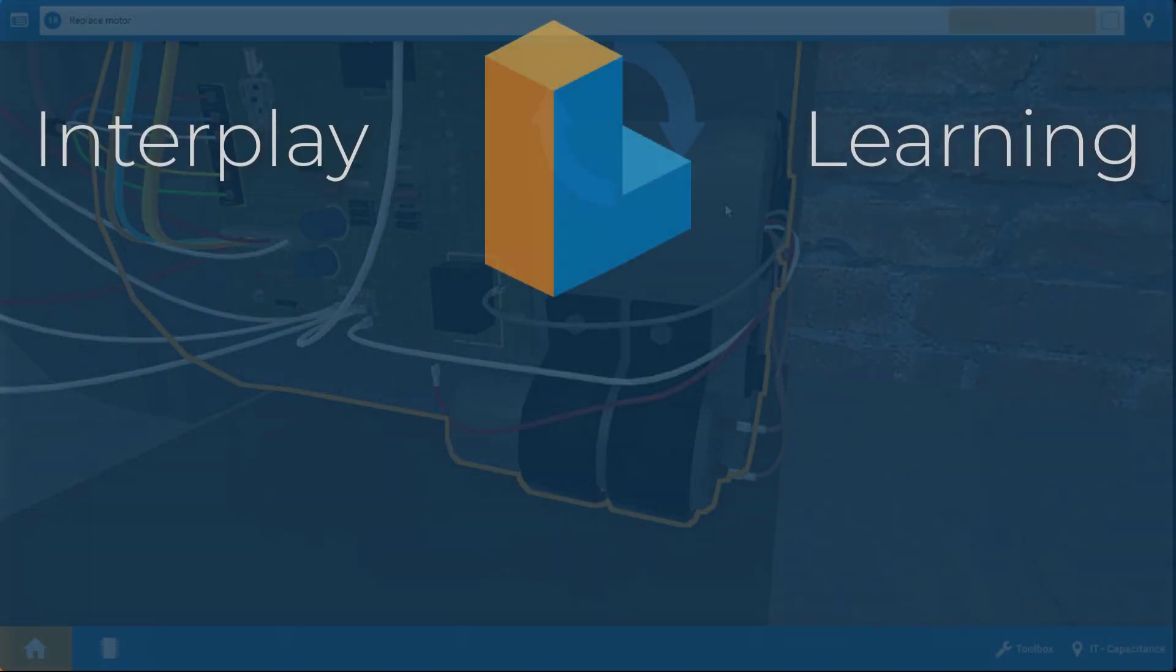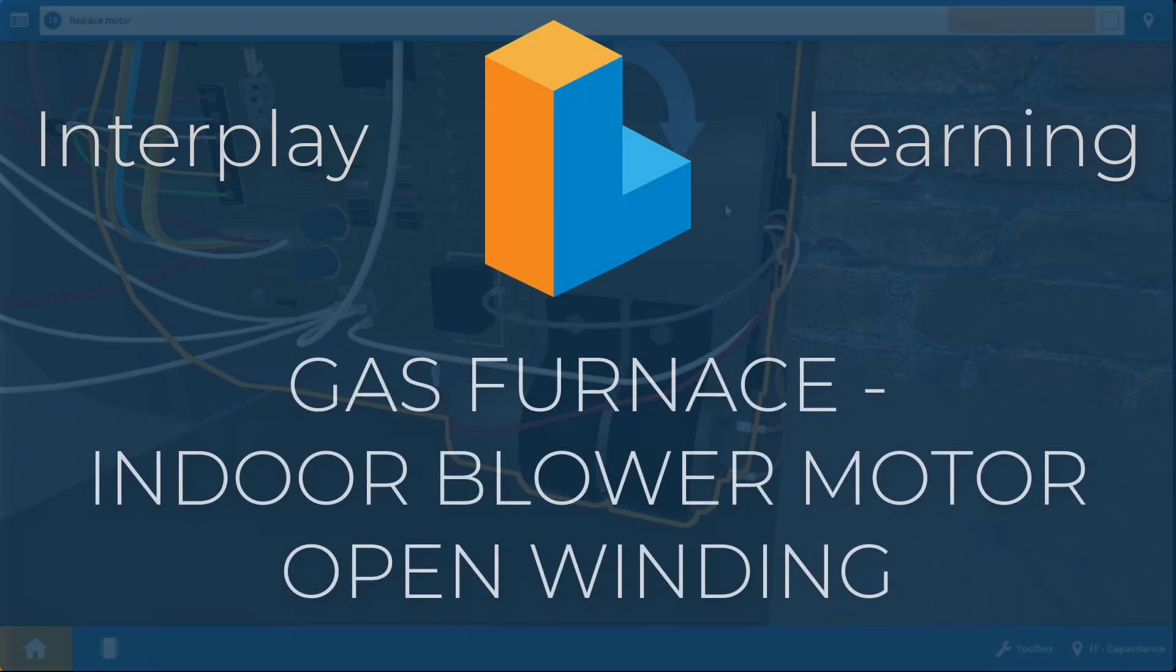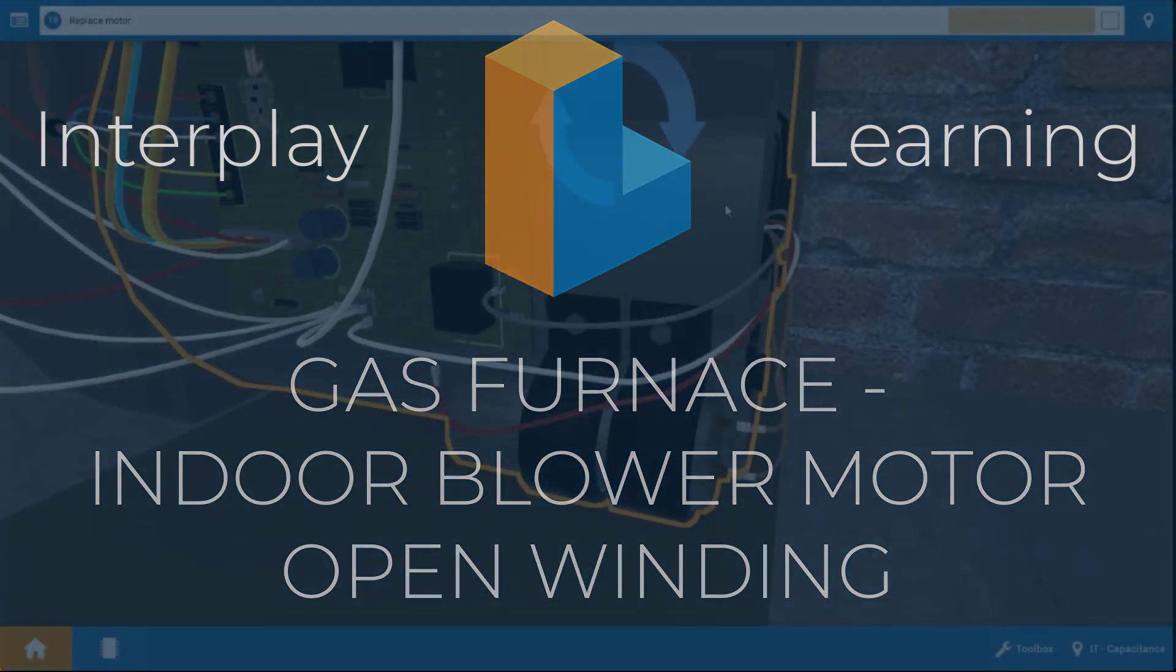Welcome, my name is Tim. In this short video, I'm going to guide you through all the proper steps to troubleshoot an open winding in a blower motor of a gas furnace.